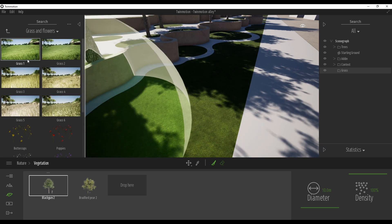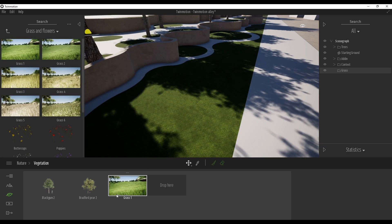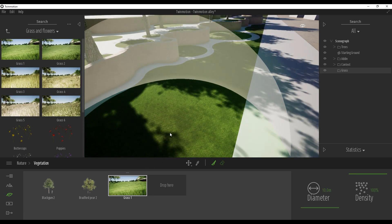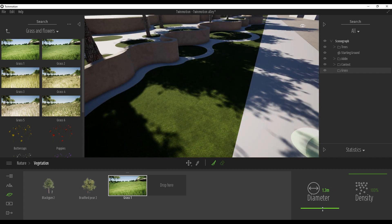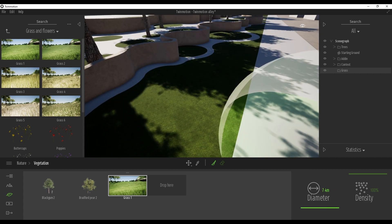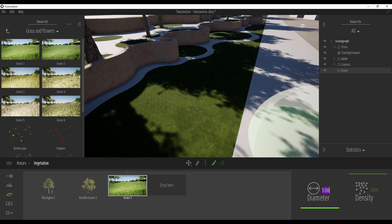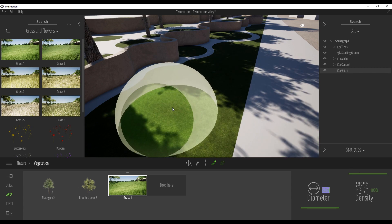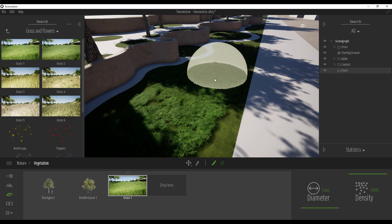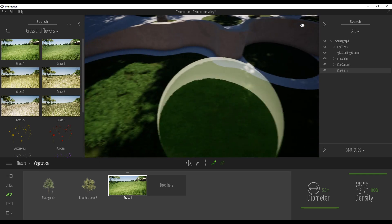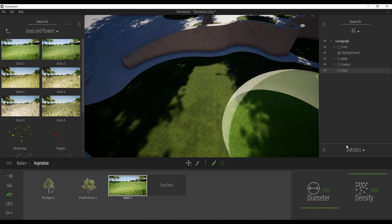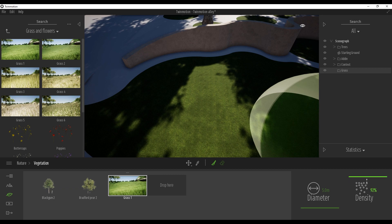Here is the density. Density is how many of the grass you want to place by one click. As you can see, 100% means everywhere. But you can reduce it — I will use Control+Z. You can reduce it, and as you can see it's not much. So I prefer really using like 50%, and maybe reduce the diameter of my brush and just use it like this — place it.